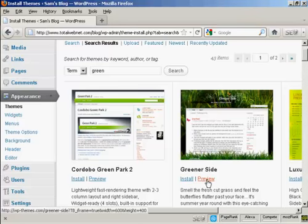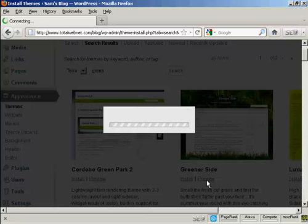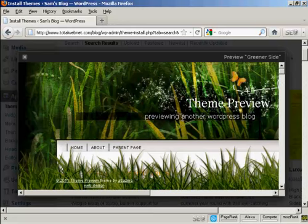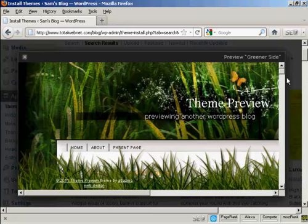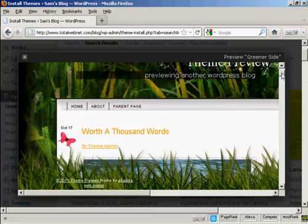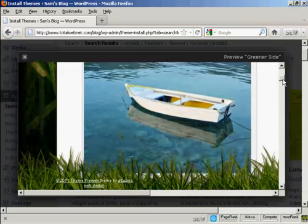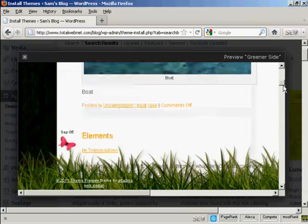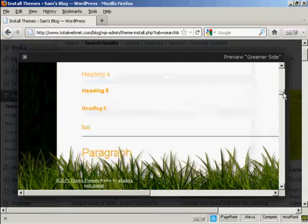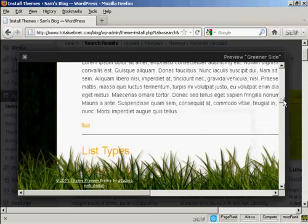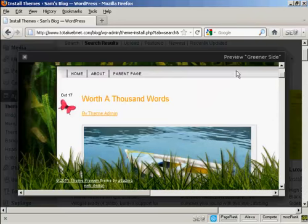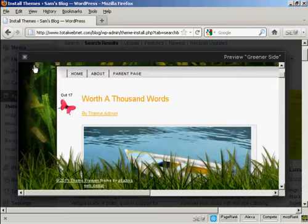I can preview it by clicking here, and you can see it opens up this little pop-up window to give me an idea of what the theme will look like. I'll just close that.